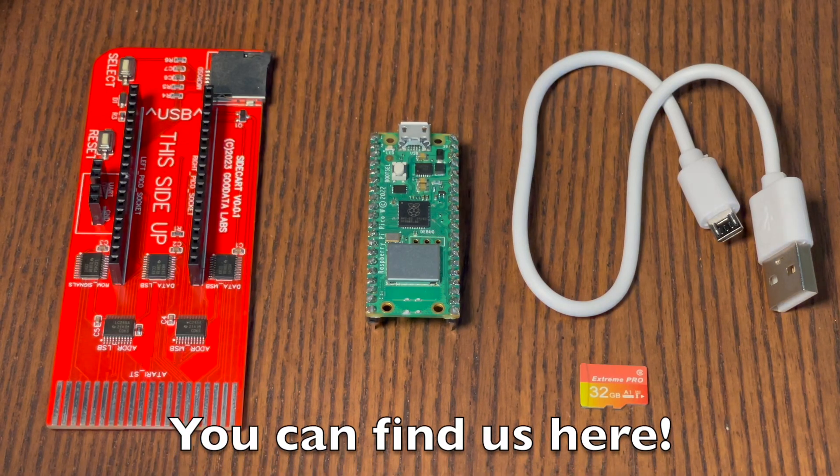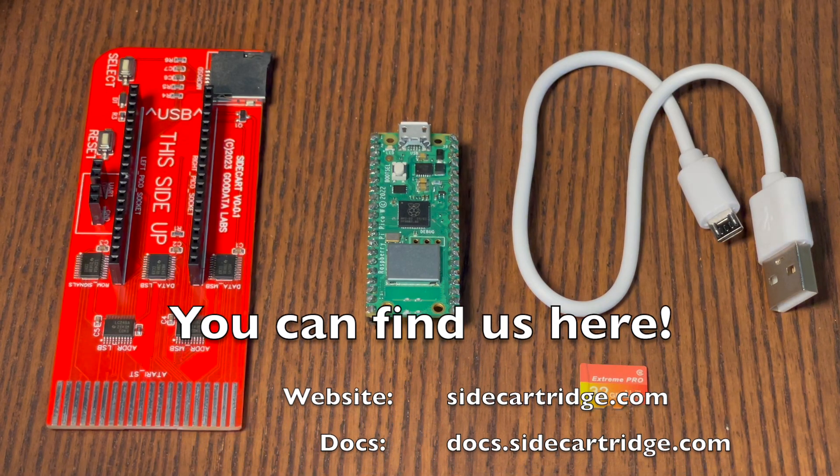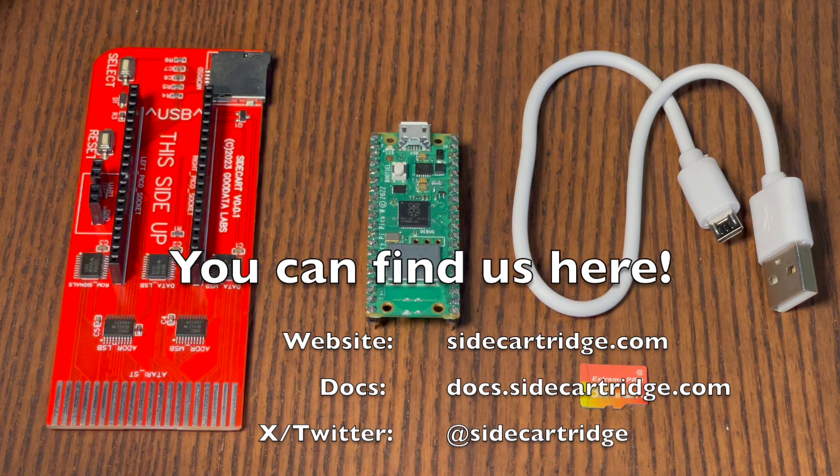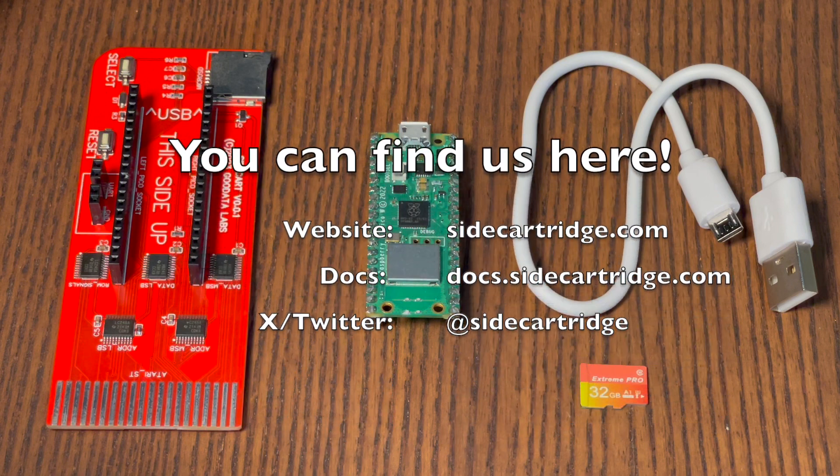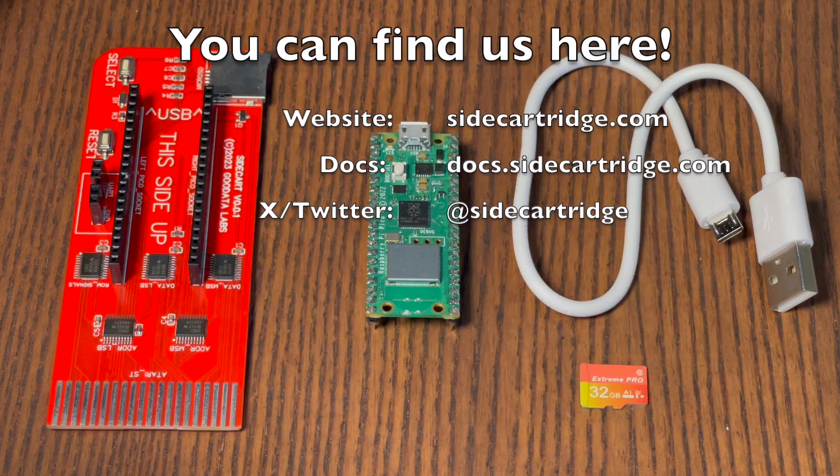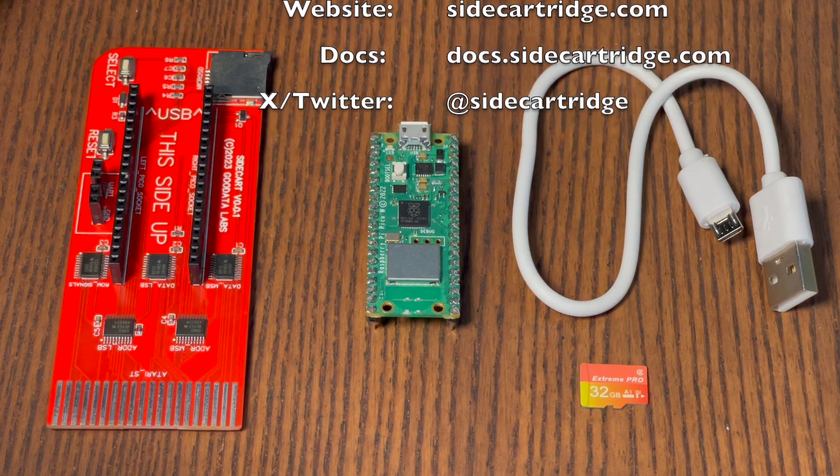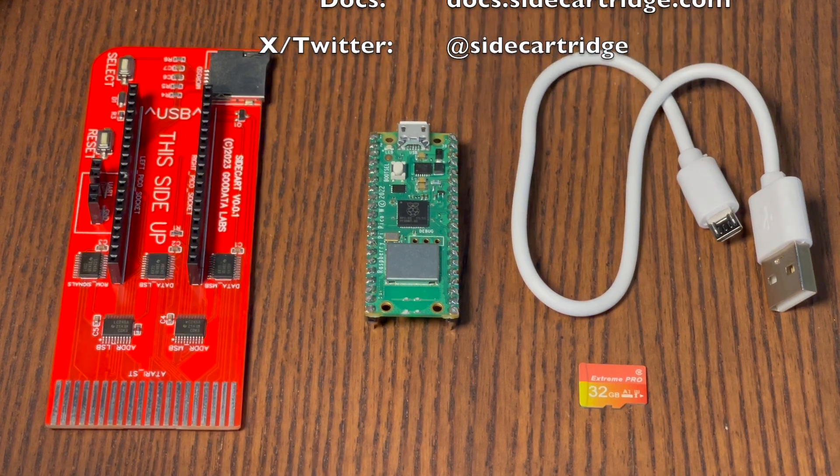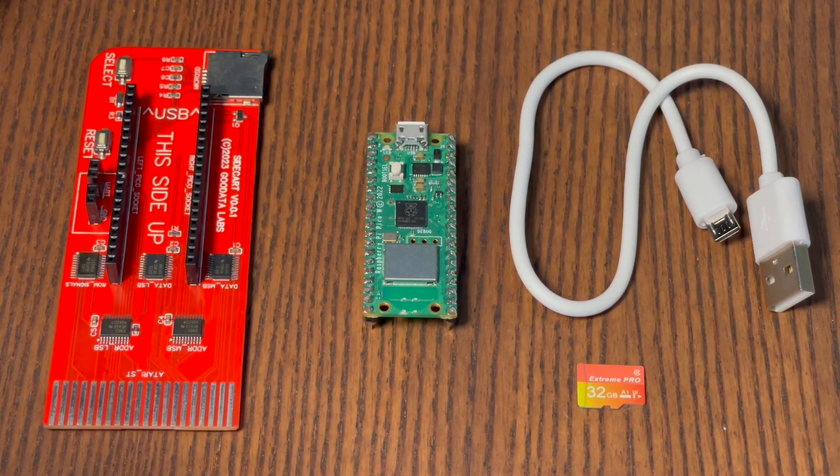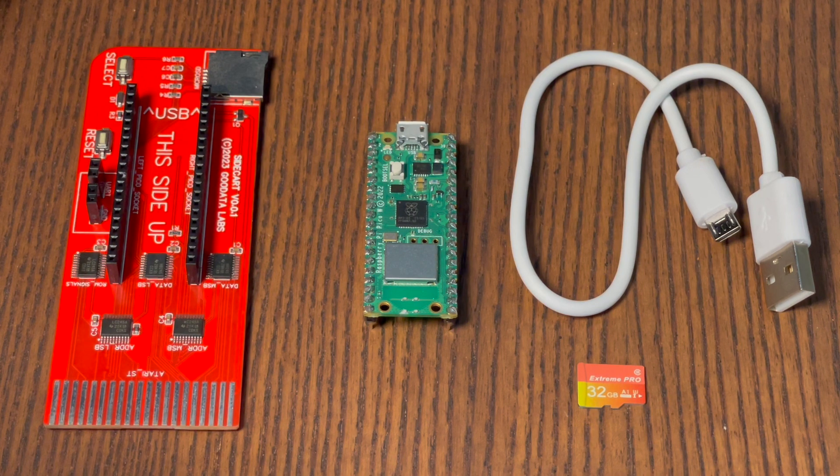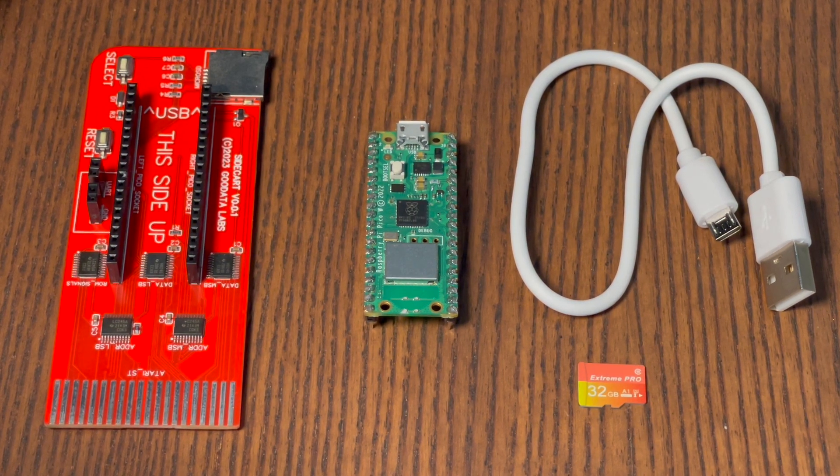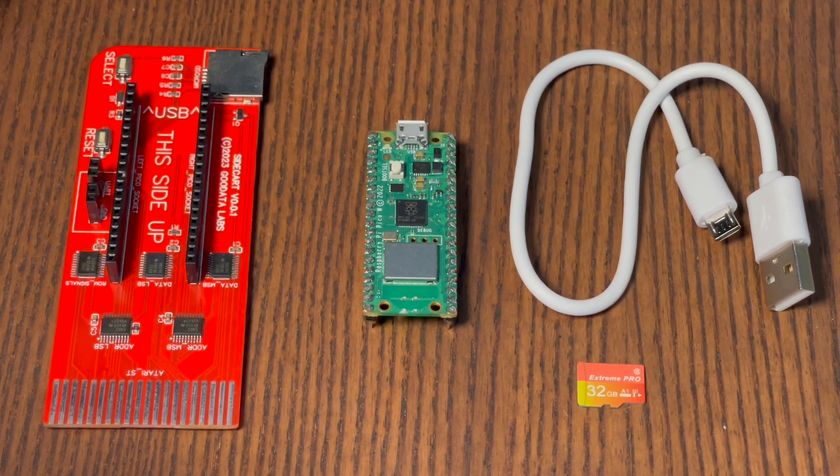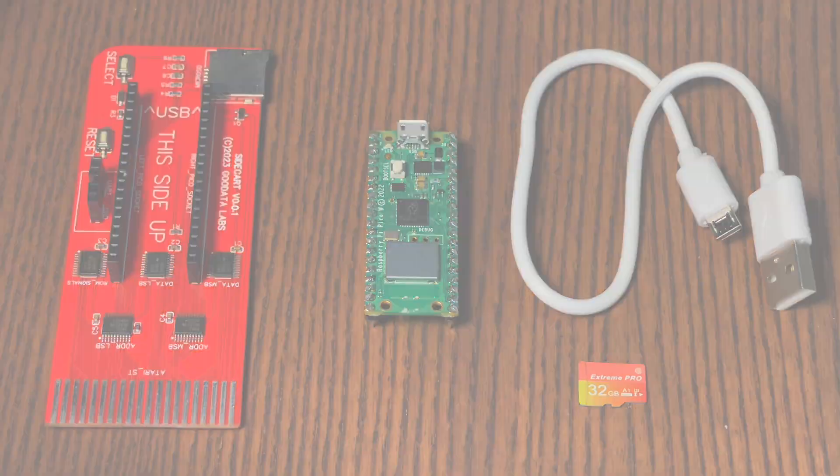You can now explore the various features of the Sidecartridge multi-device on your own. For general information, visit our website at sidecartridge.com, and for detailed information on specific features, check out docs.sidecartridge.com. And don't miss our YouTube videos for tips and hints on how to get the most out of the device. Enjoy!